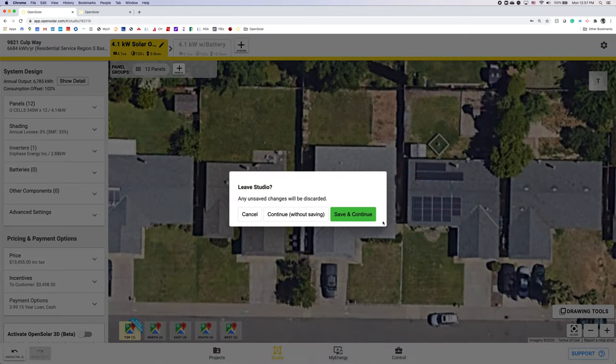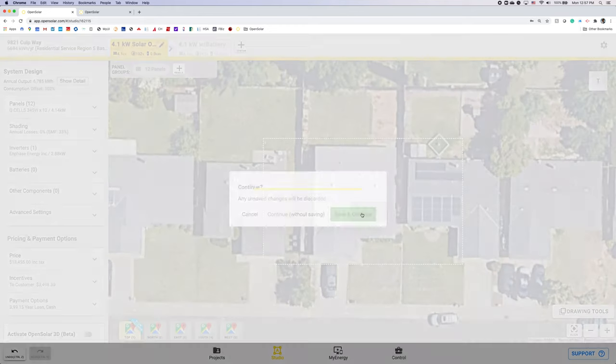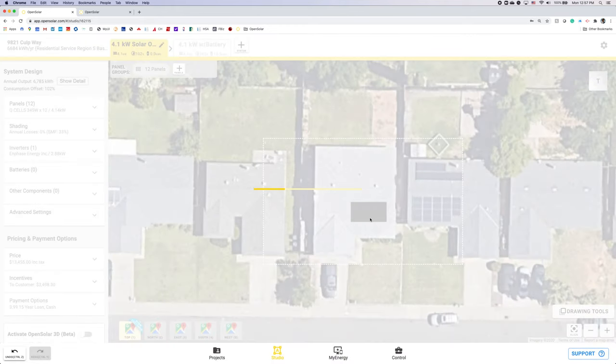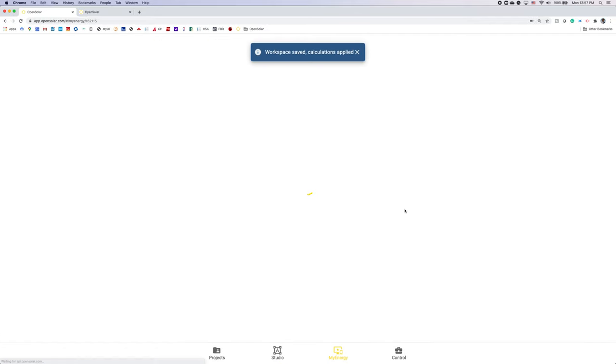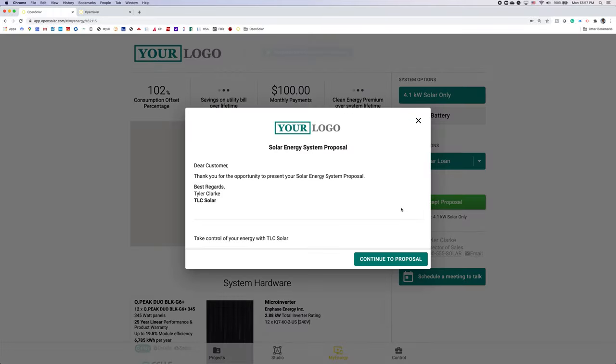Now moving to my energy proposal I'll hit save and continue and you can see quickly in a matter of minutes we've created two systems and a beautiful proposal for you to show your customer.